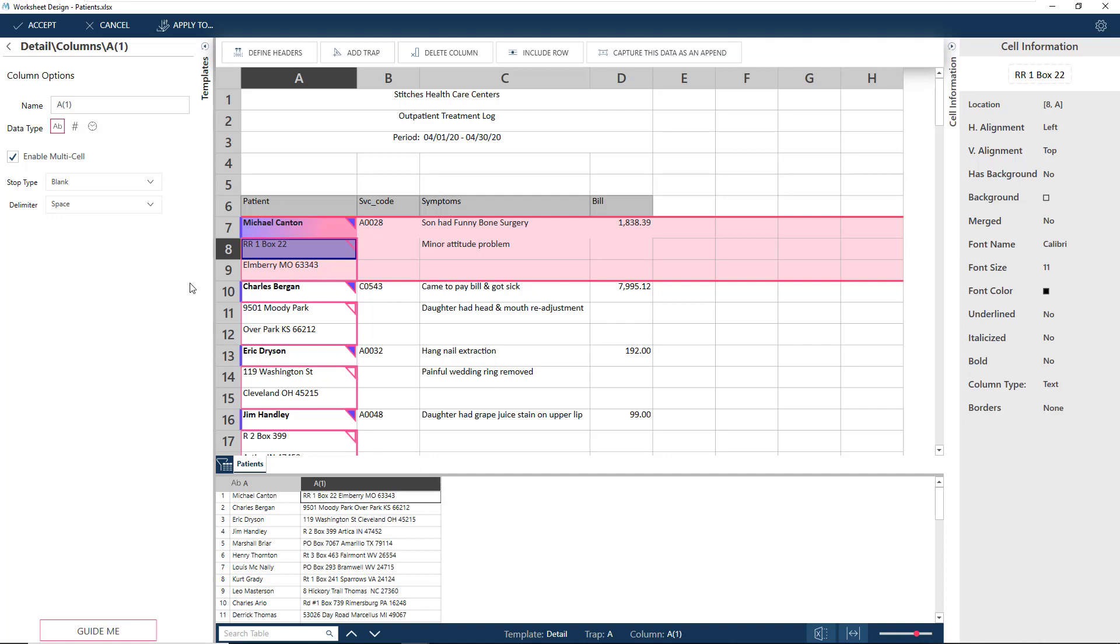Let's take a closer look at the properties that appeared. The stop type signifies the end of the multicell value. The default is a blank, which works for us because Monarch has detected that the next line is a new record, and hence the stop of the current multicell value.